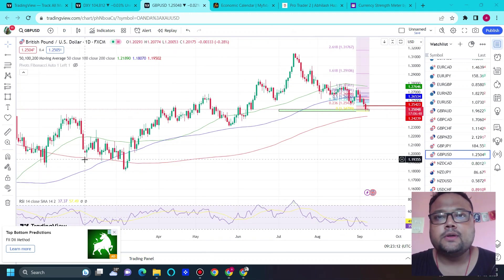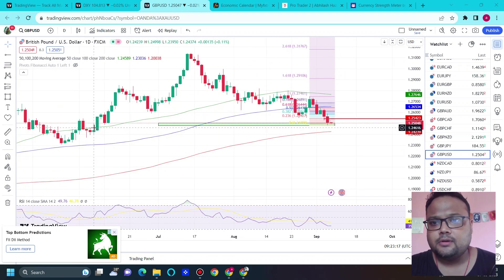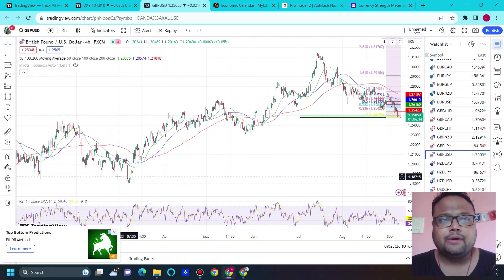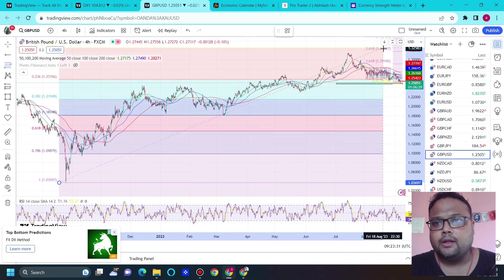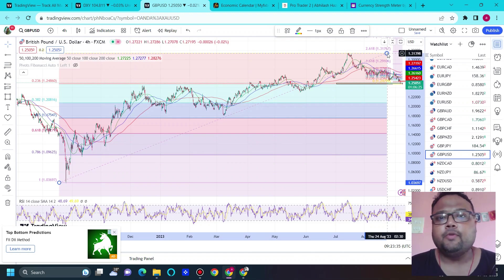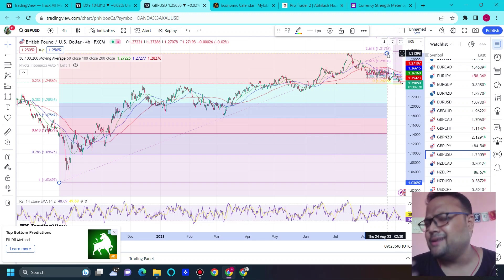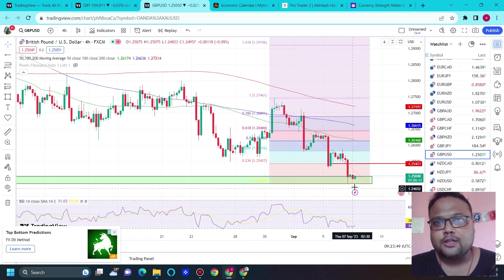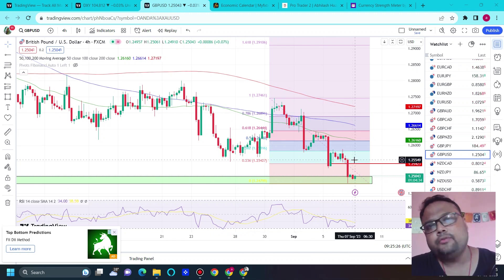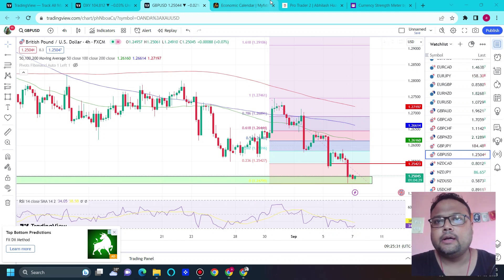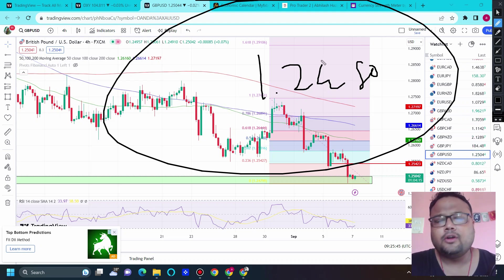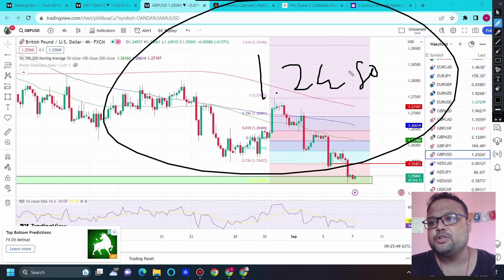Looking at the GBP/USD daily chart, GBP/USD is standing at a very important level — the 1.2500 support. We've been talking about this psychological support for quite some time. We also have additional confirmation from the Fibonacci 23.6% retracement level and the previous resistance acting as support. The trend is also to the downside, sellers are dominating. If market breaks 1.2500, then 1.2480 is the next area — and below 1.2480 there is no immediate support, so you can look for a sell.